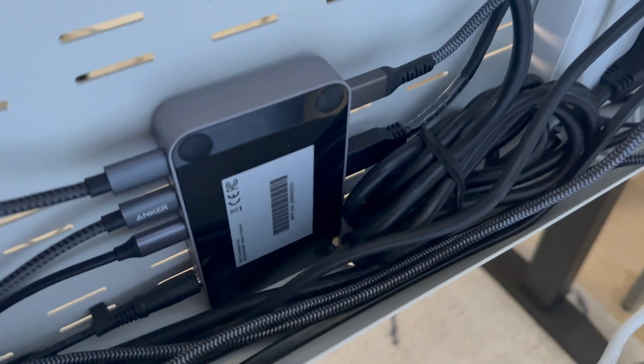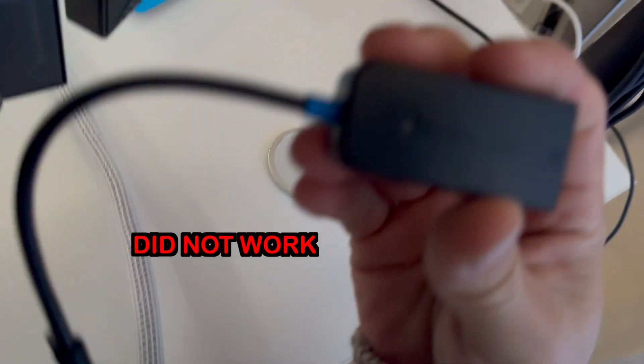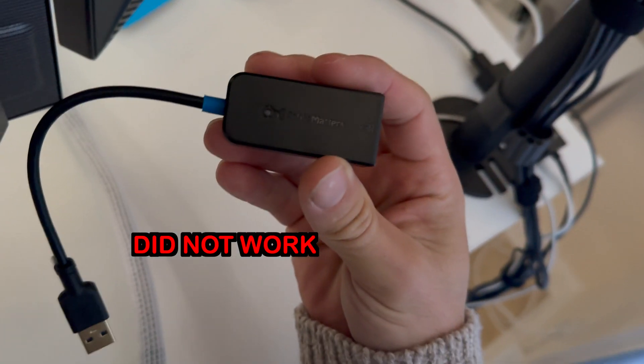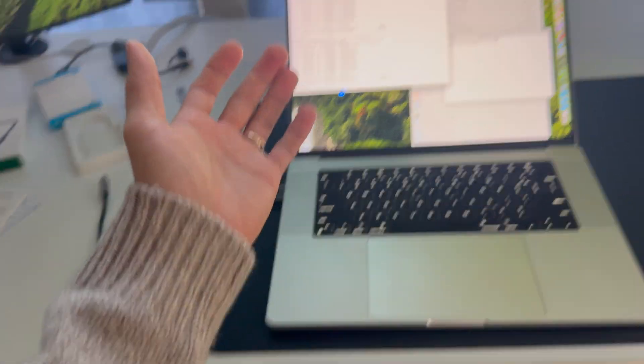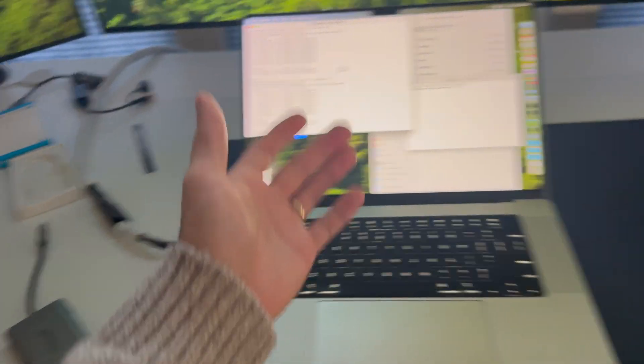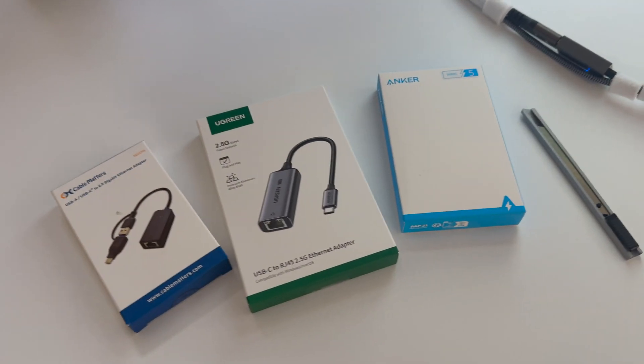So in this video I purchased and tested a list of adapters and we're sharing the adapters that worked at their full advertised 2.5 gigabits per second speeds with the M1 Max MacBook Pro.